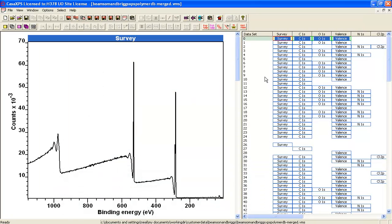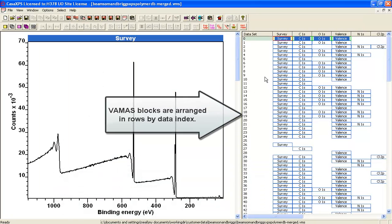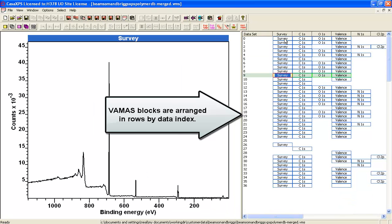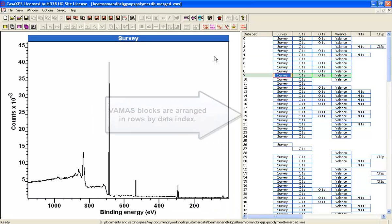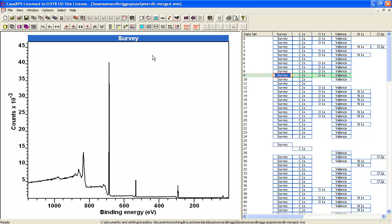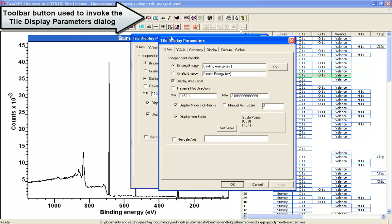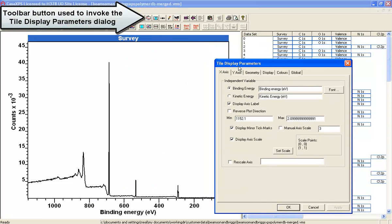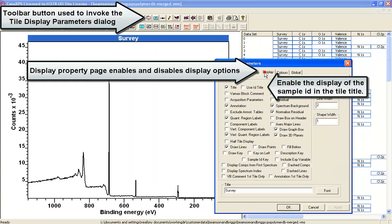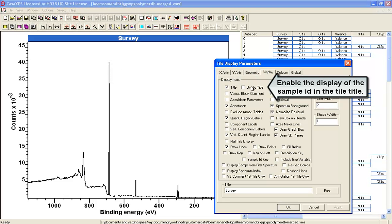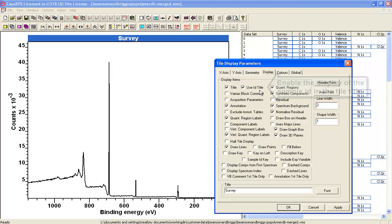So the data are arranged and you can see all the survey spectra which you can search through. Let's see how to identify which sample these survey spectra are coming from. On the display property page of the tile display parameters we've got use ID in the title.